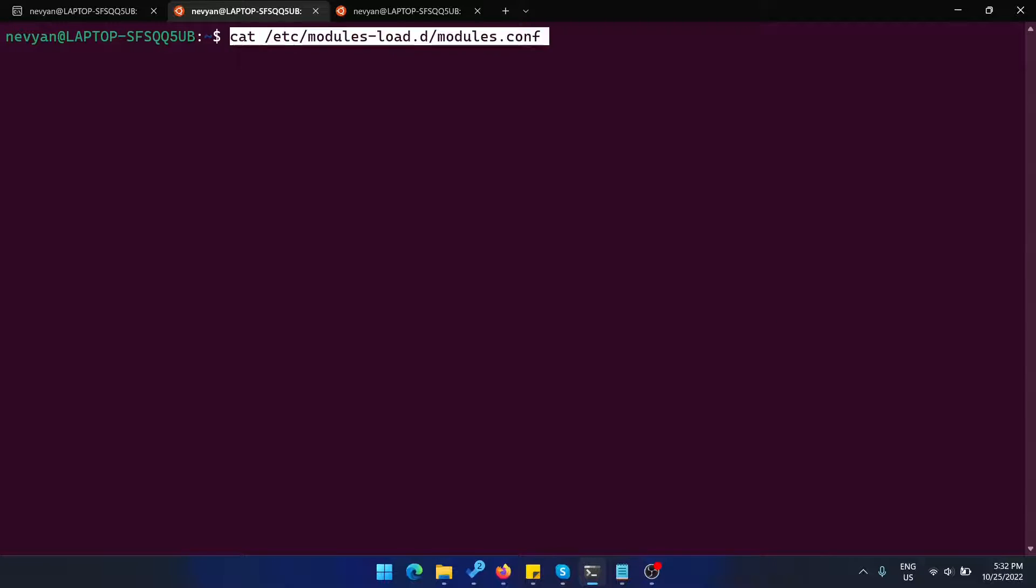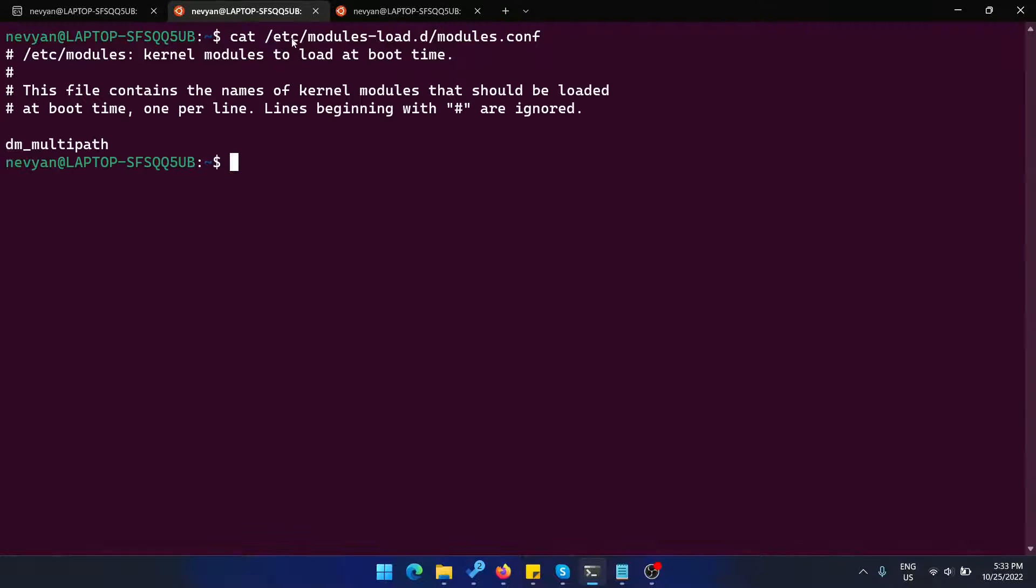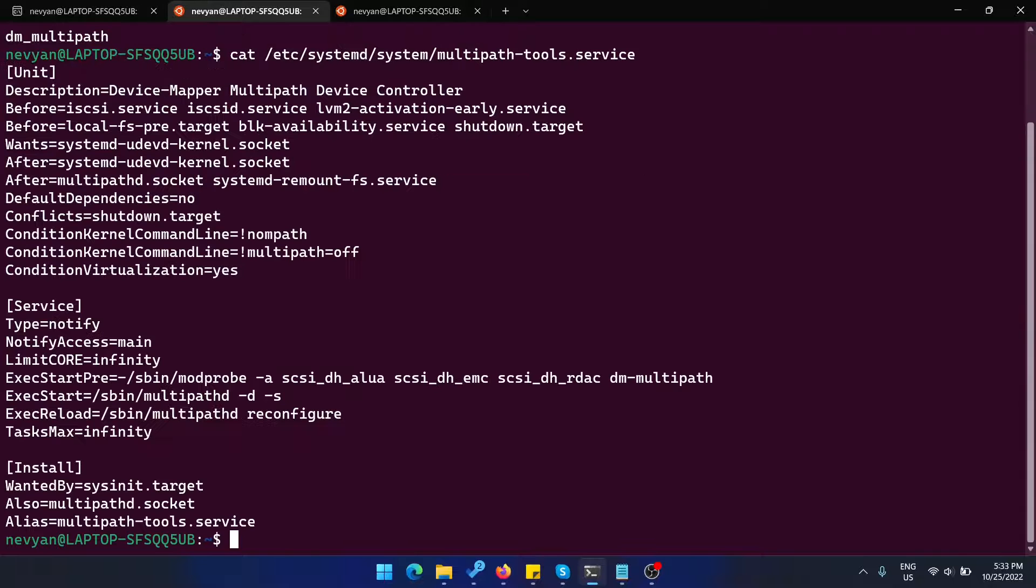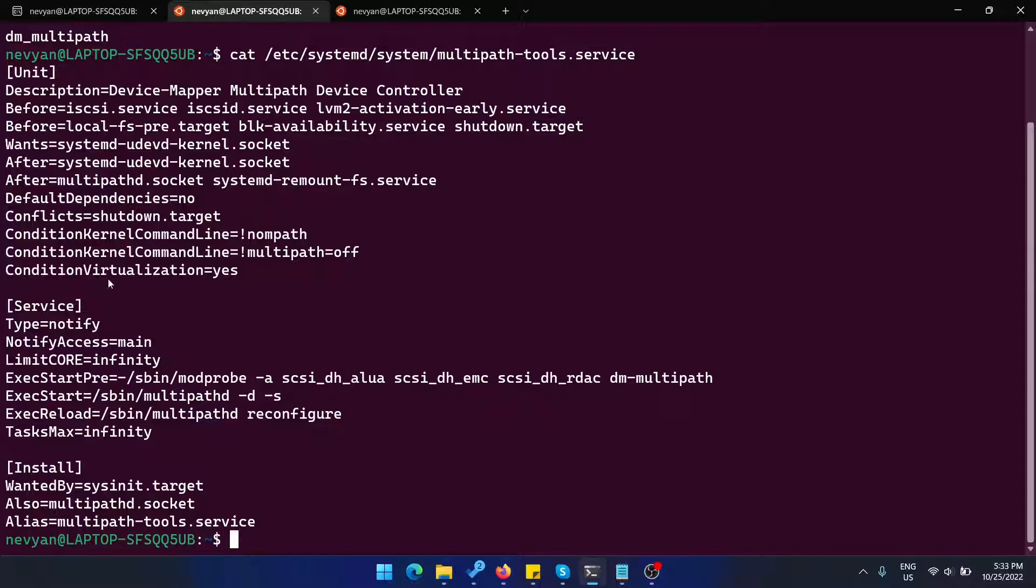We'll start with the loaded modules. Inside of /etc/modules-load and modules.conf, you need to pass dm_multipath in order to be loaded on boot. Then we'll see the configuration in /etc/systemd/multipath.service. You need to rewrite the condition virtualization to yes here.